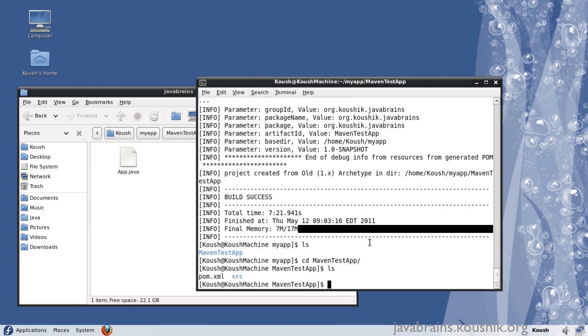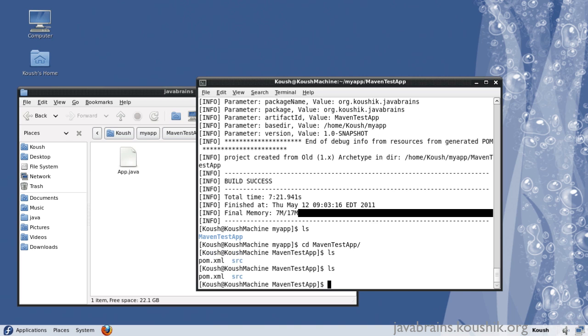we first need to go to the directory in which we have the pom.xml. So this is the application directory, so make sure you're over there.